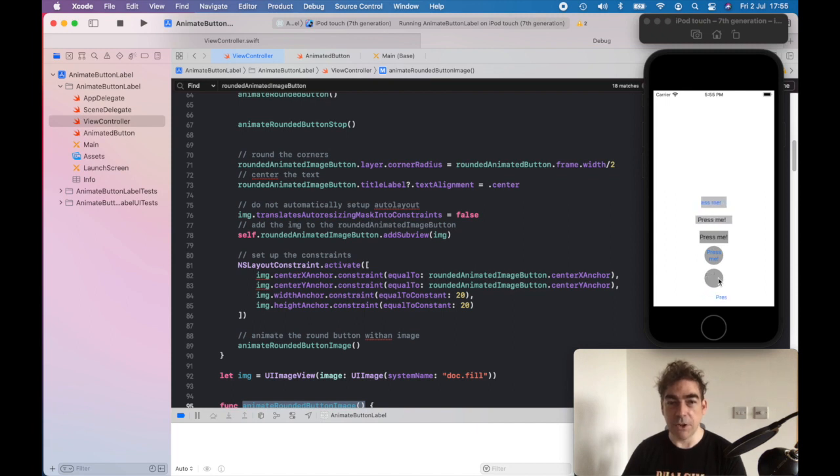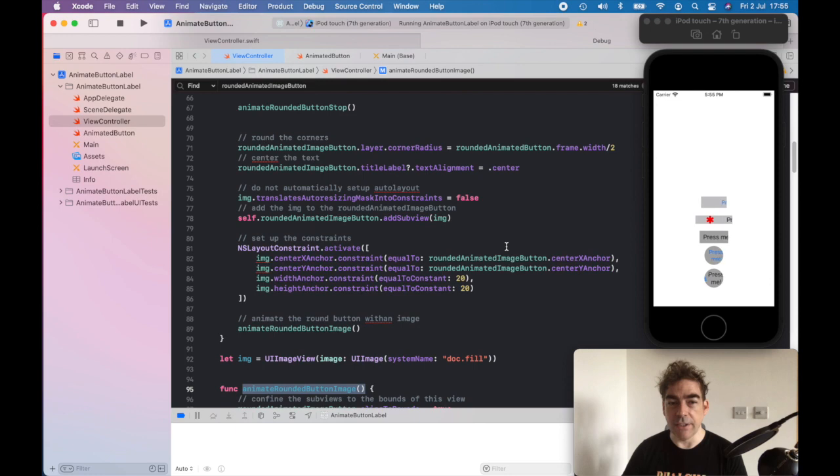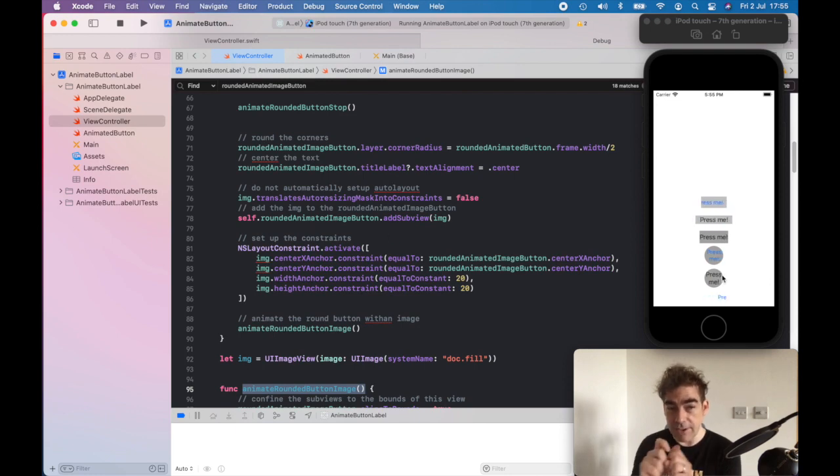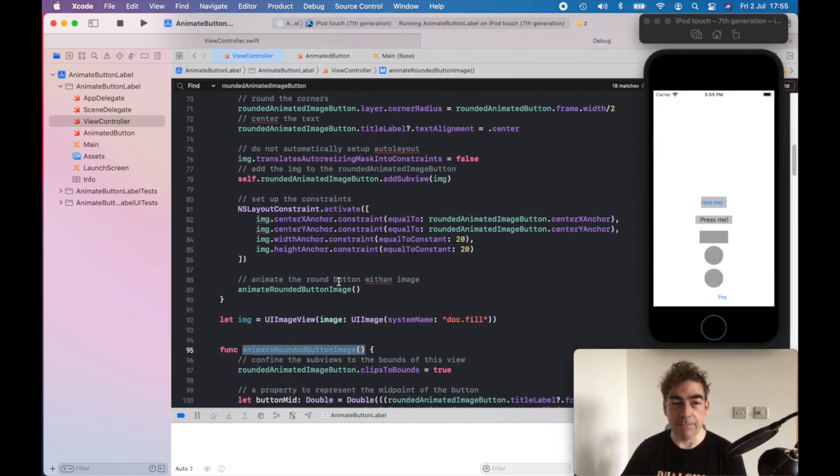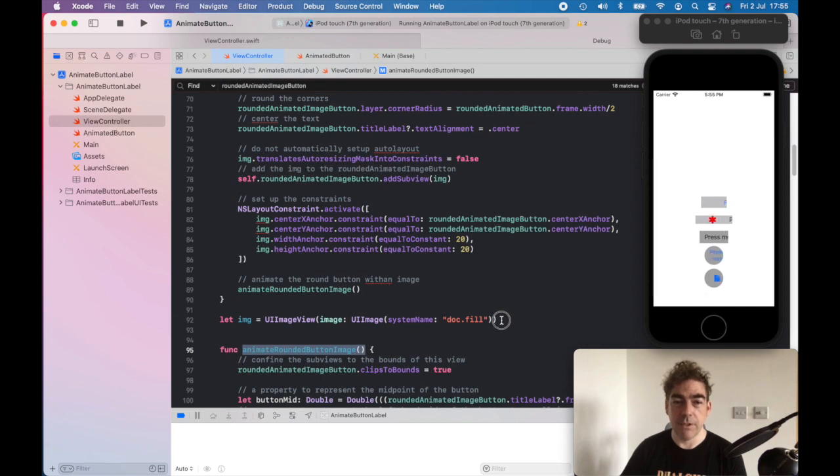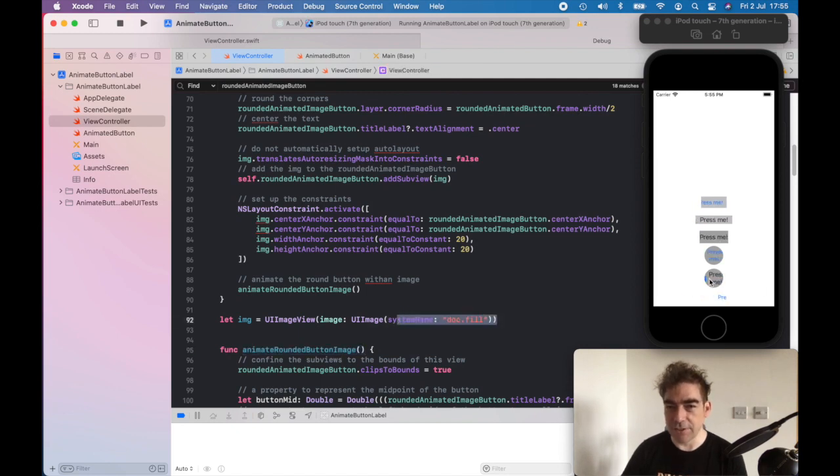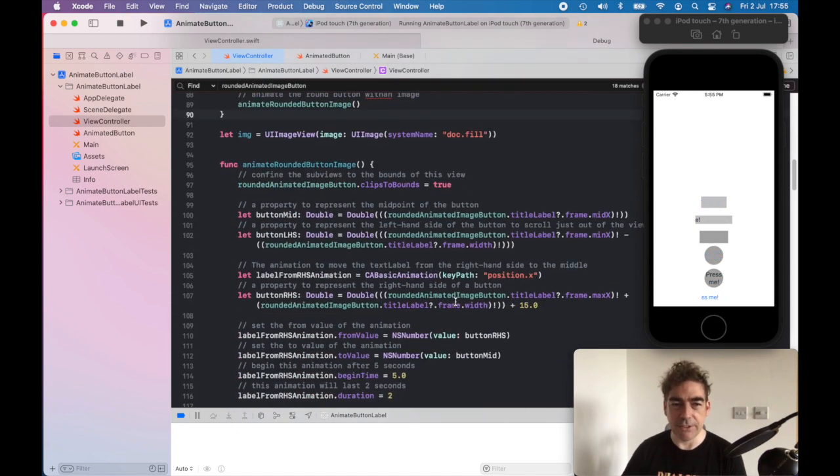Then add the subview which is going to be that image in the middle, and I use constraints to center it within that button. Then we animate so that image.fill, it's just that file type image.